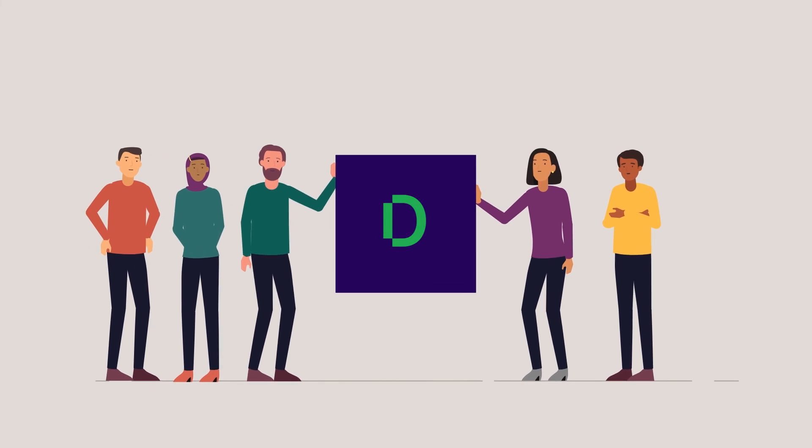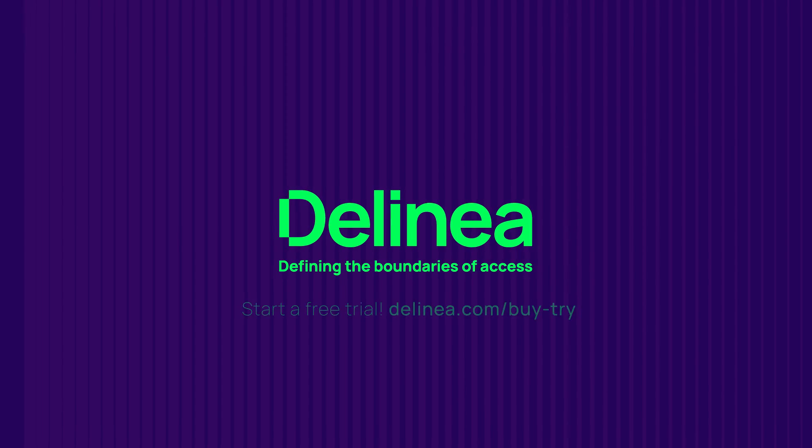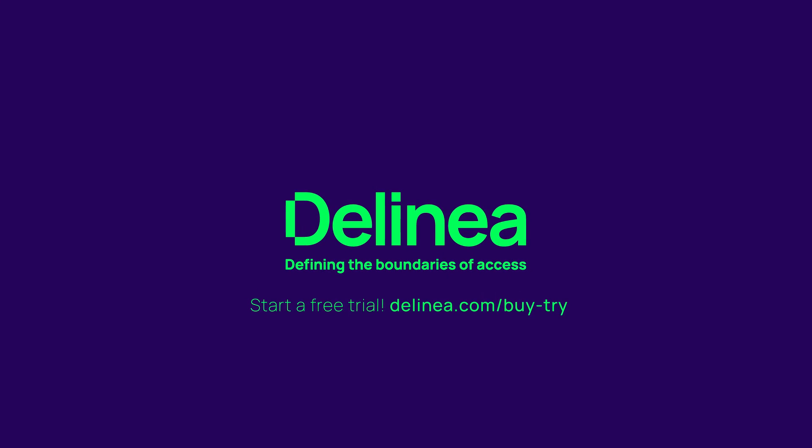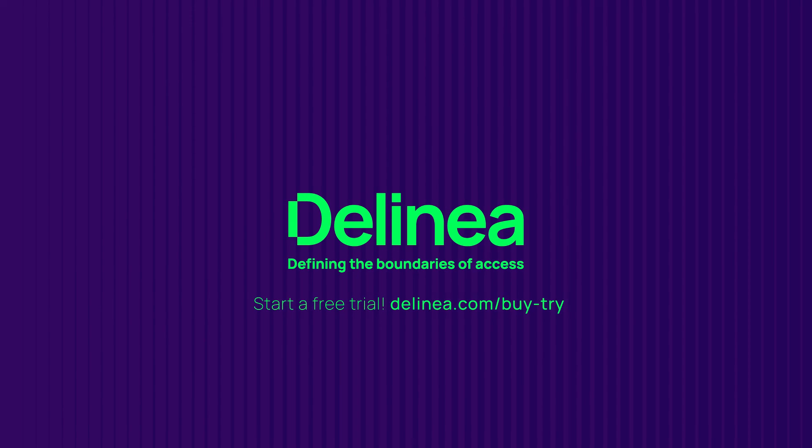Privileged access management doesn't have to be complex. Contact Delinea to learn how they can help you solve your evolving privileged access challenges.